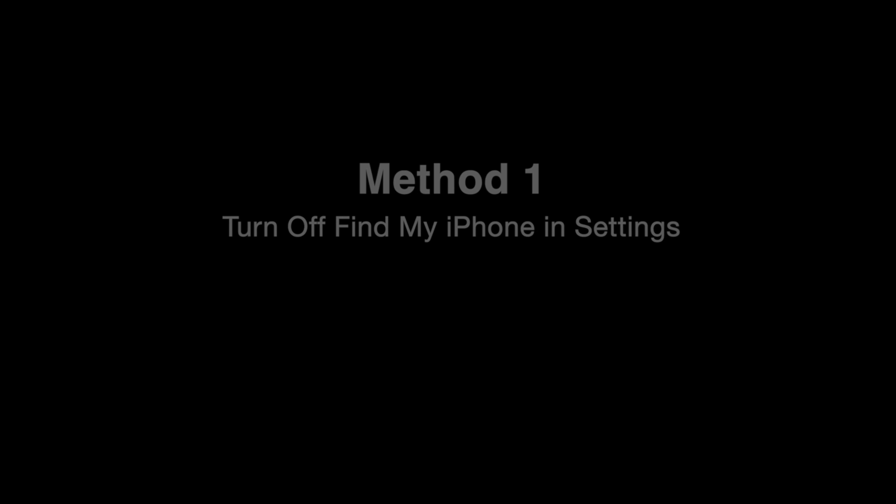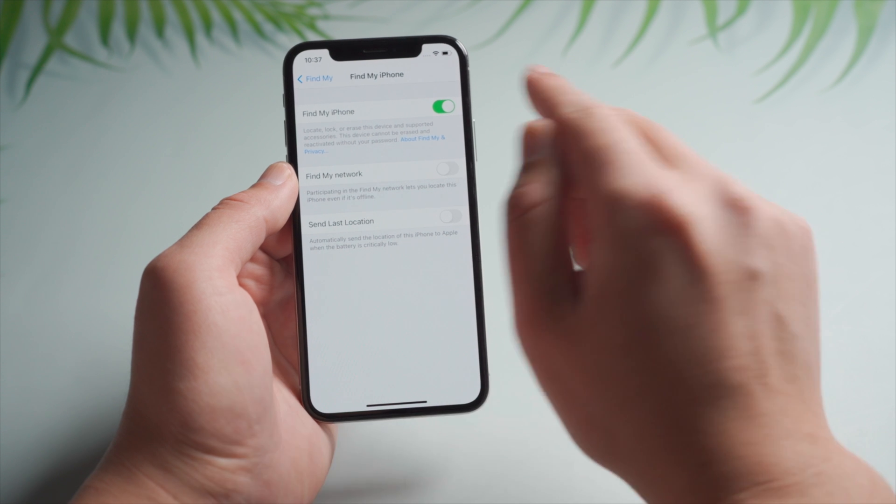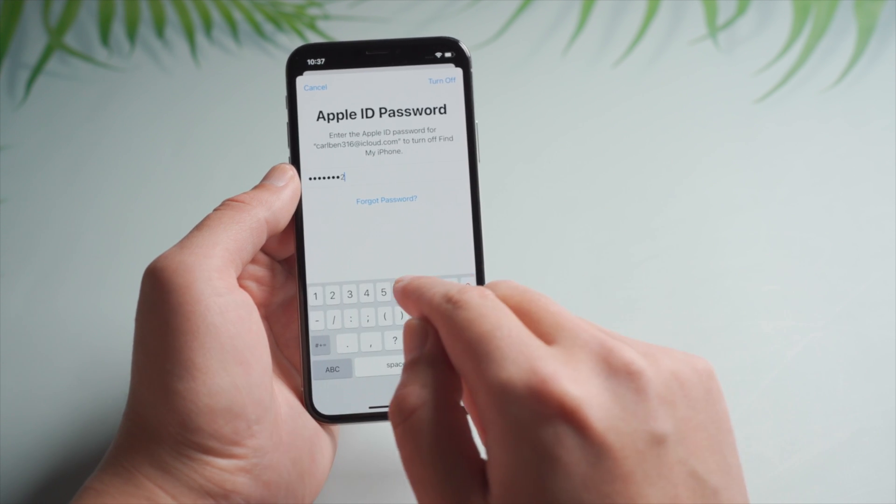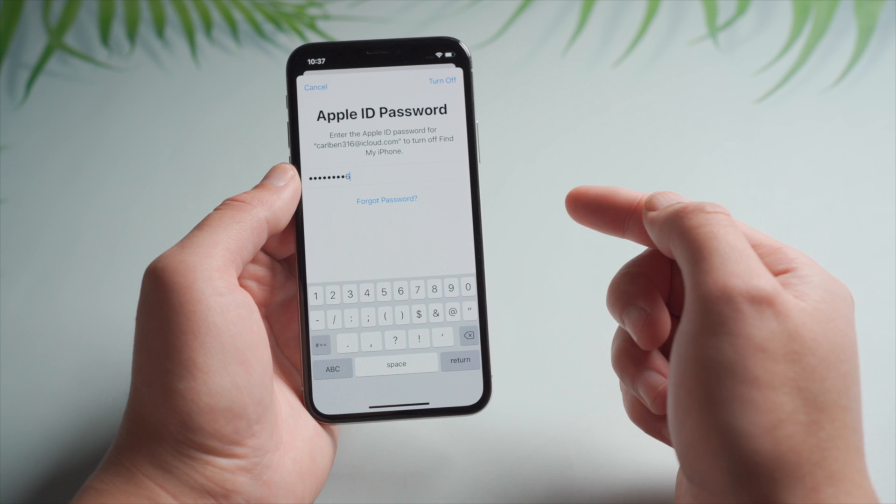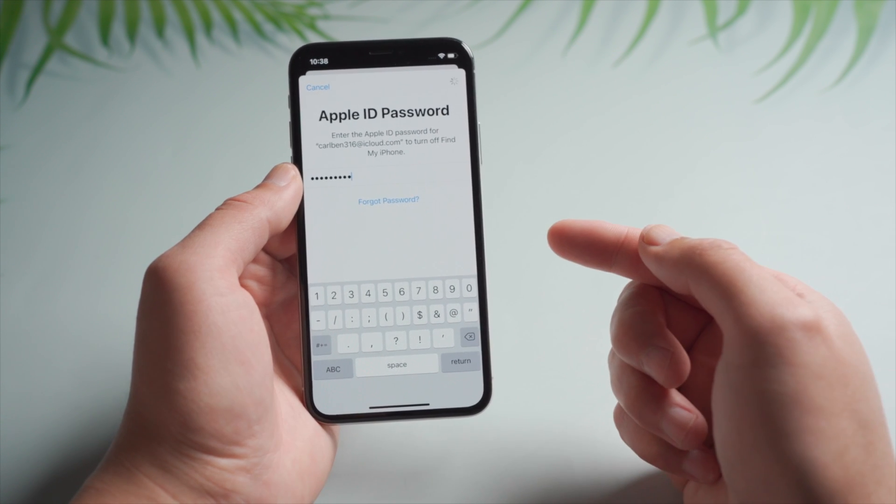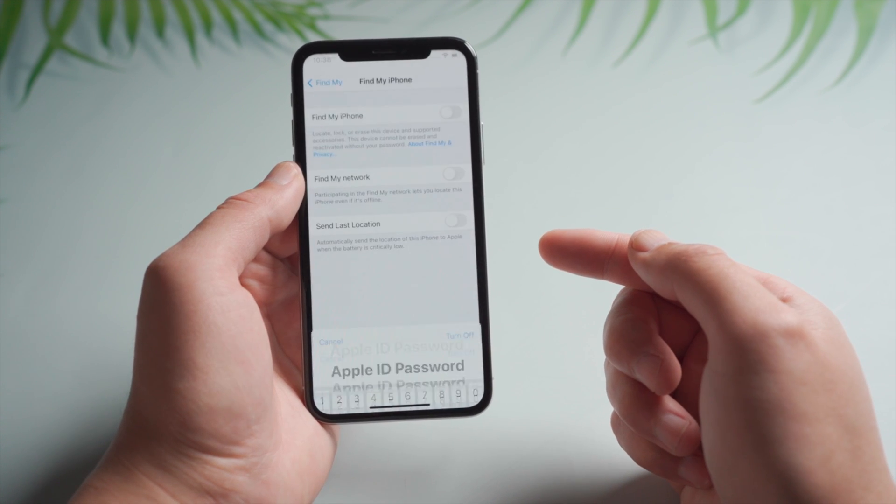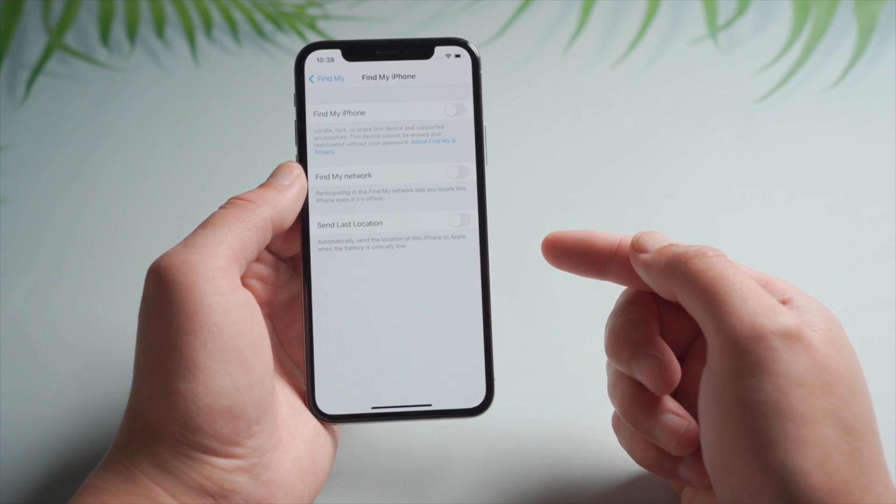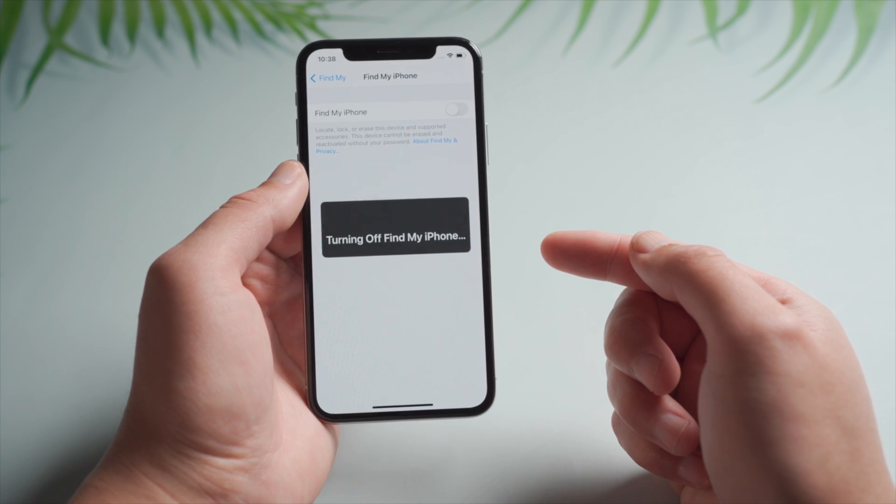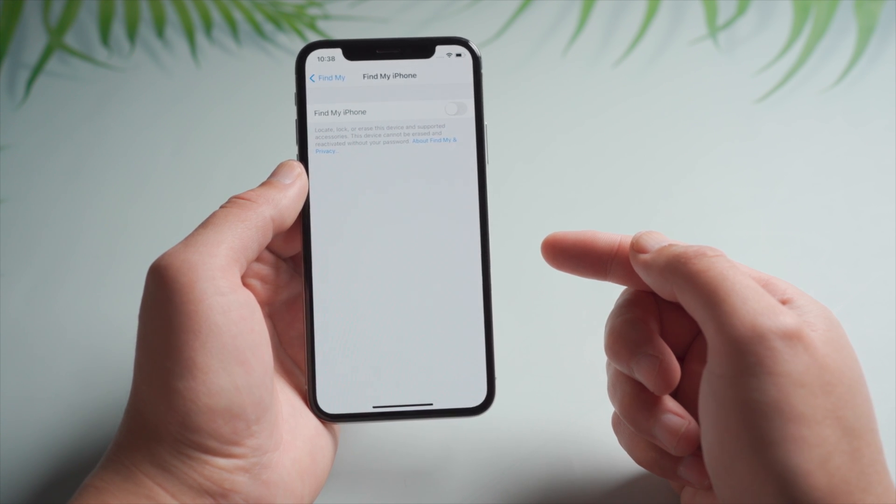Ideally, if you still have the phone and remember the credentials, you can simply toggle the Find My iPhone switch off in your account page in Settings and enter your Apple ID password to confirm. Just like this.